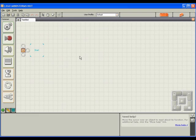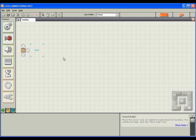Programming an NXT robot with this software doesn't require you to have any previous programming knowledge. Everything you do is really just a simple drag-and-drop process with a few extra clicks here and there. In the workspace shown, you can see there is a starting point for the program. On the left of the screen, you'll see a series of programming blocks.